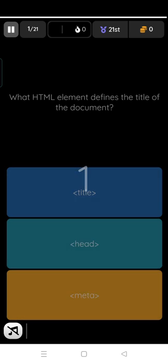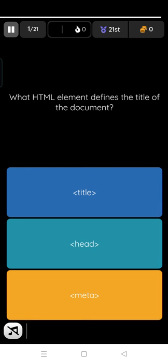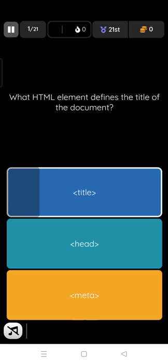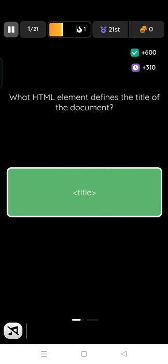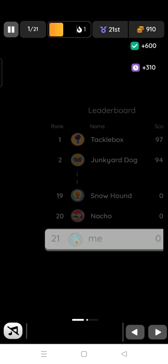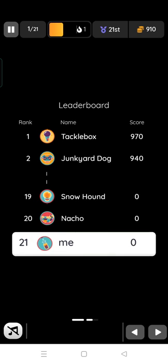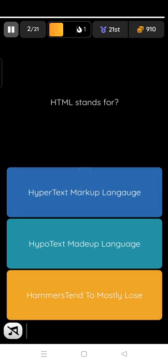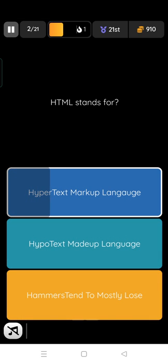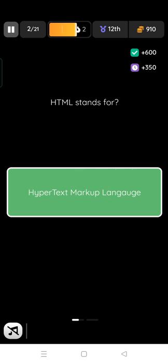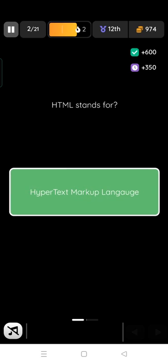So it's getting started, it is the quizzes app. So I'm ready. What HTML element defines the title of the document? I'm clicking on title, that is correct. So I'm in the 21st. HTML stands for HyperText Markup Language, that is correct.